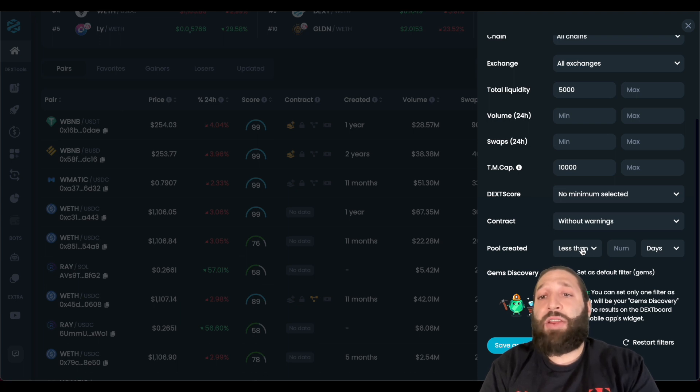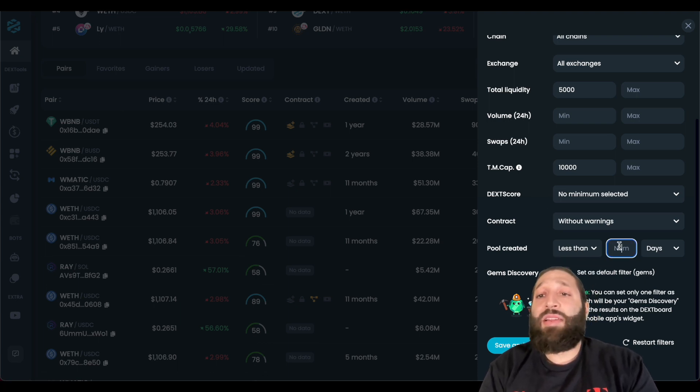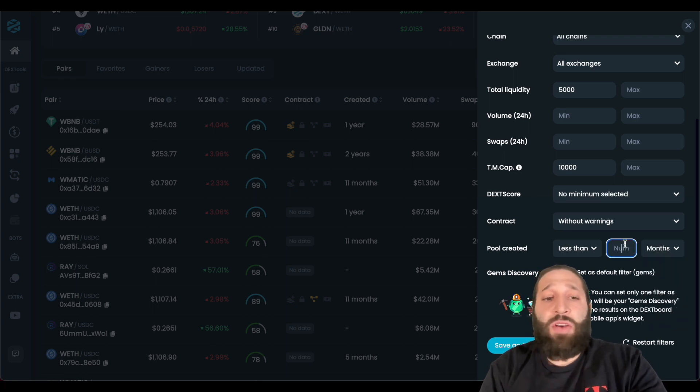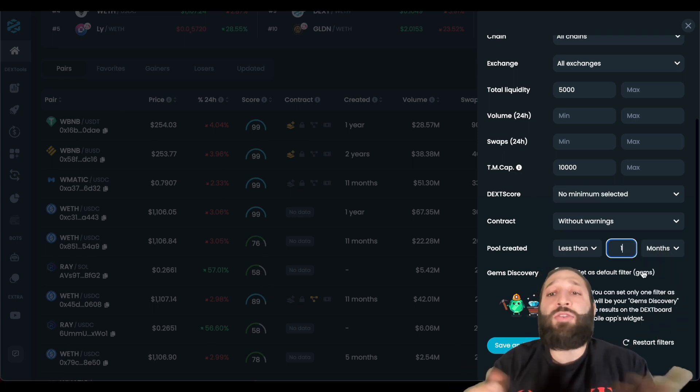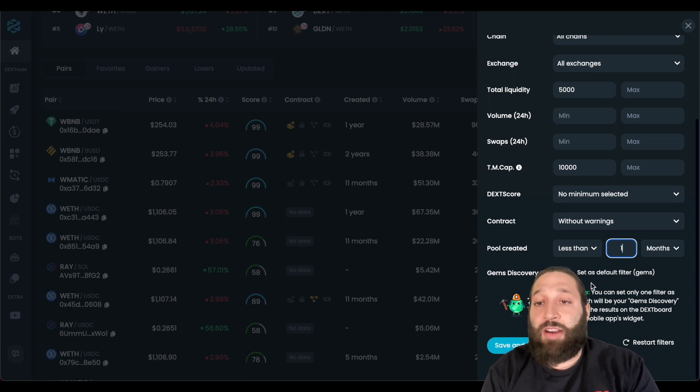Pool created, you can do less than, or more than, we're going to do less than, and we'll switch that to months. I want to do less than one month. I want to look for new tokens, and then you have the gem discovery option here, set as a default filter.